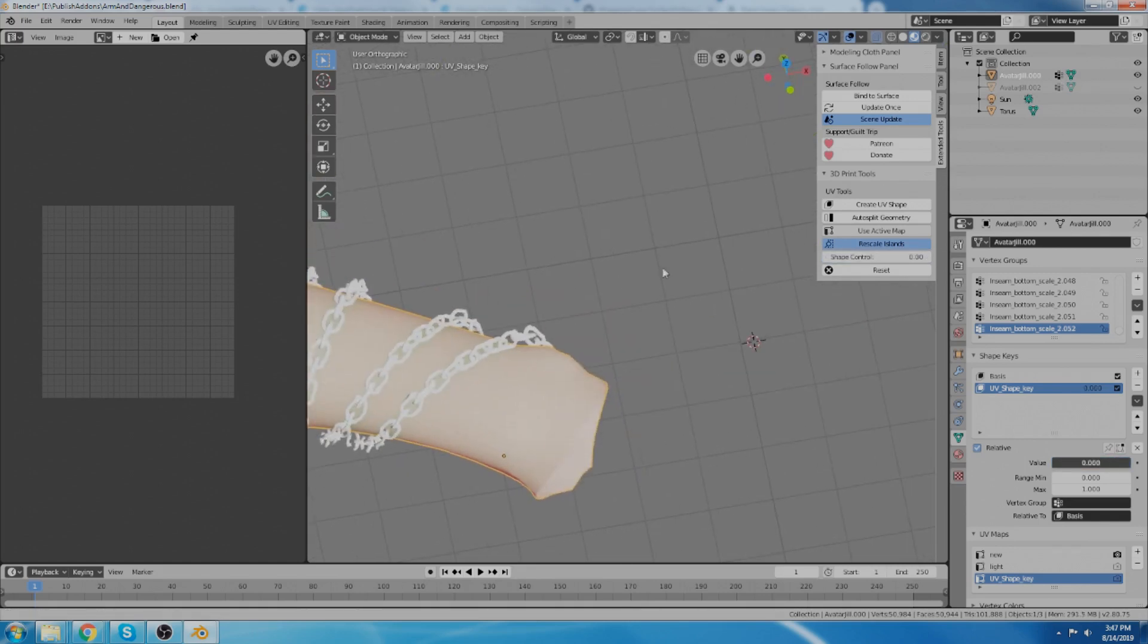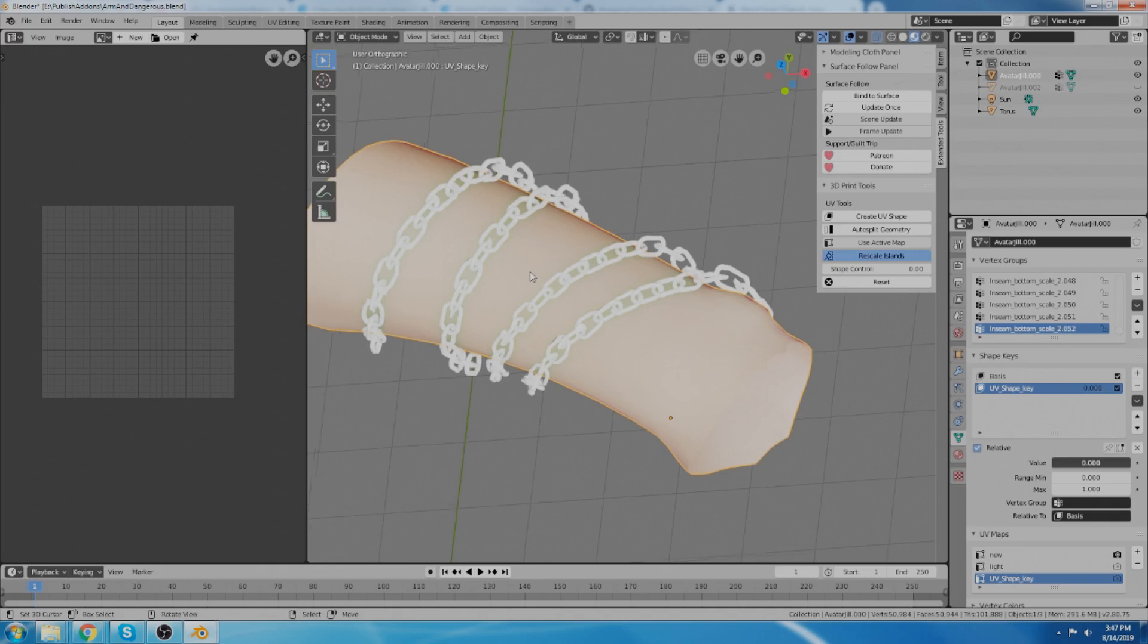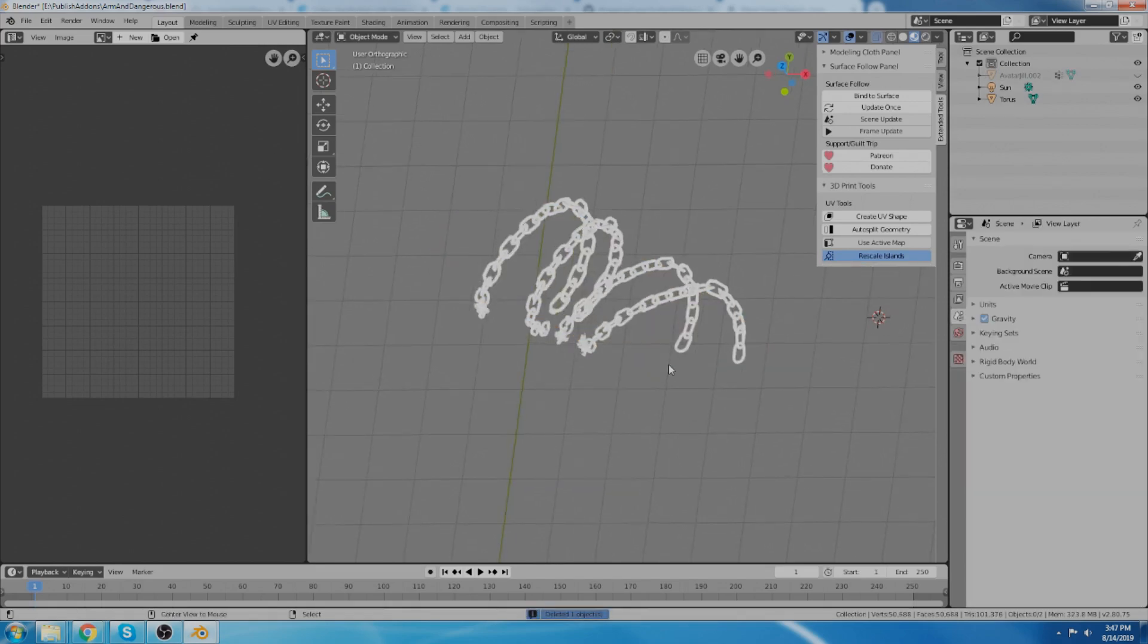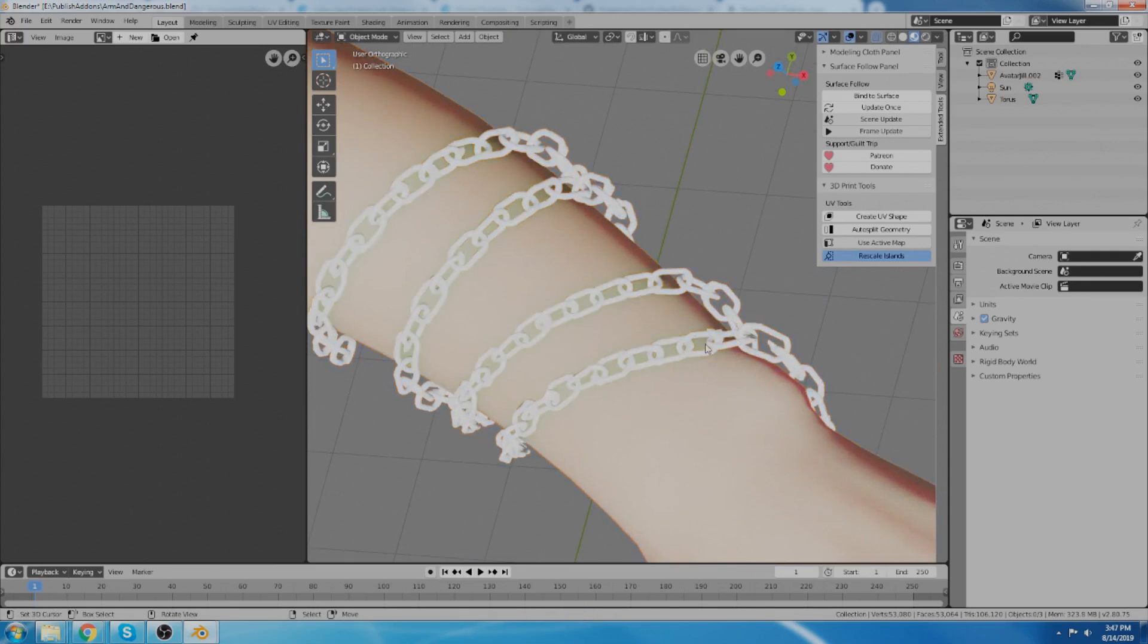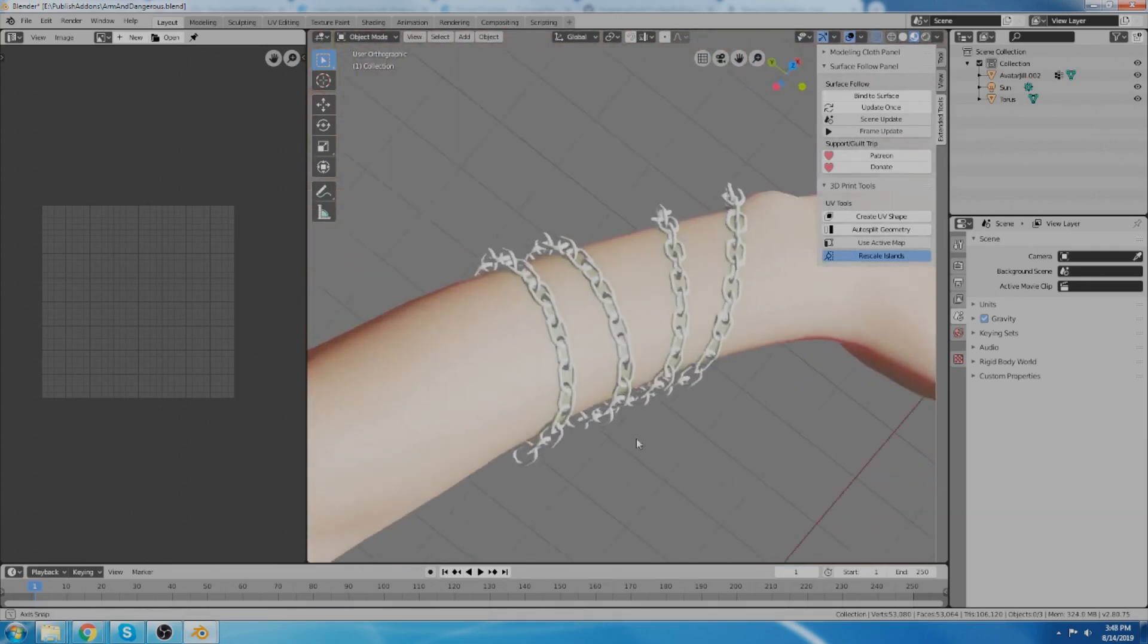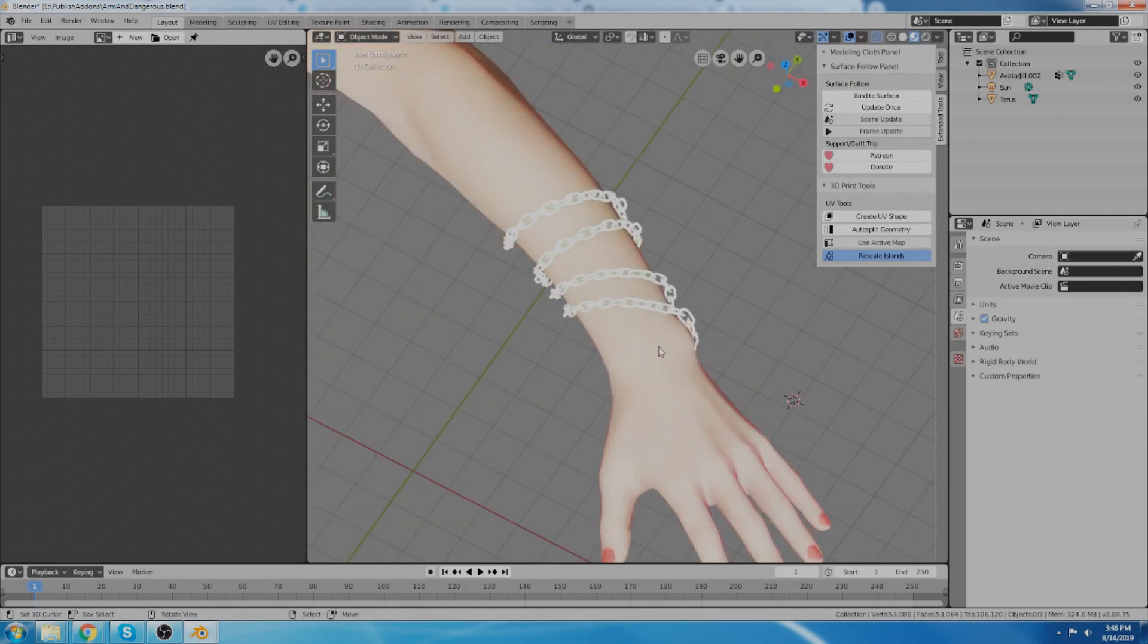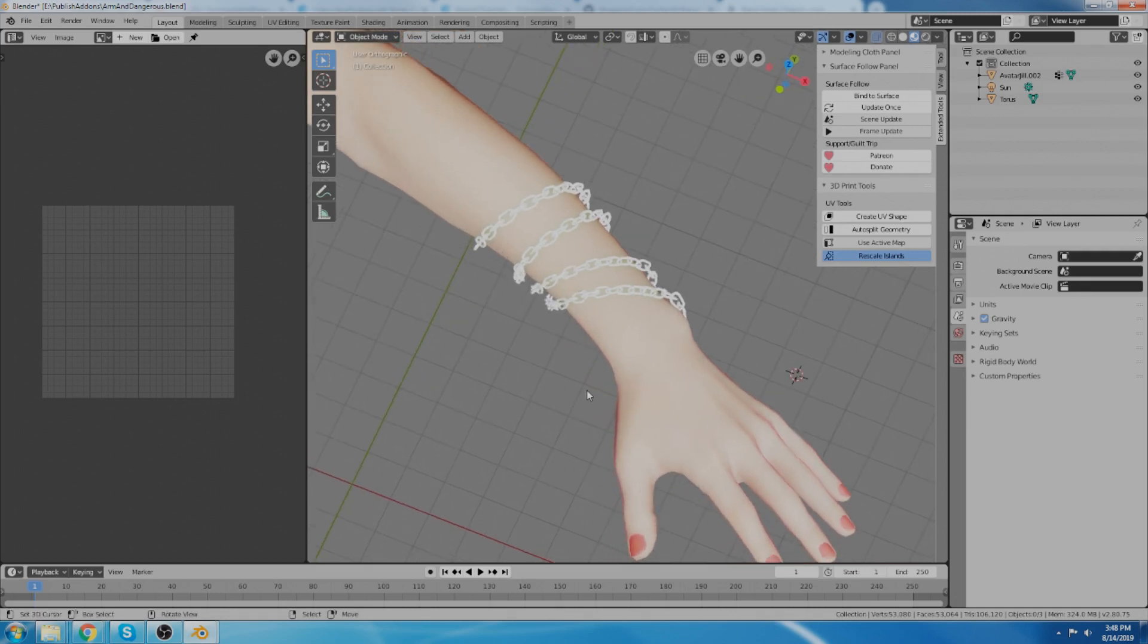And now that it's deformed correctly, I can actually turn this off because it can cause some lag if you leave it running continuously. And now I don't really need this object anymore because I just used it to mold the chain around the arm. And now I've got my chains all wrapped nicely, perfectly around this arm. So that's the gist of what the tool does. And it's super easy to use. And now let's just go over what all of the different features are.